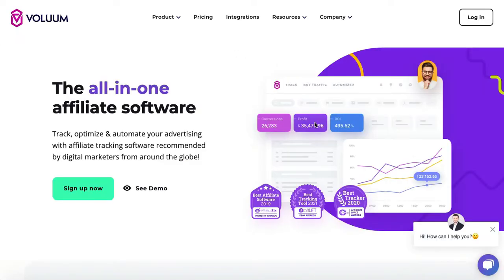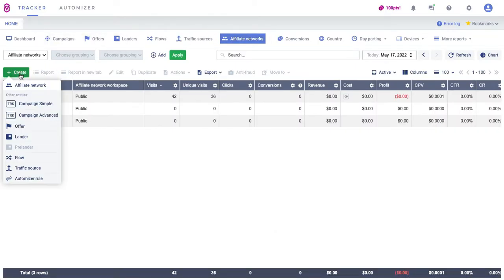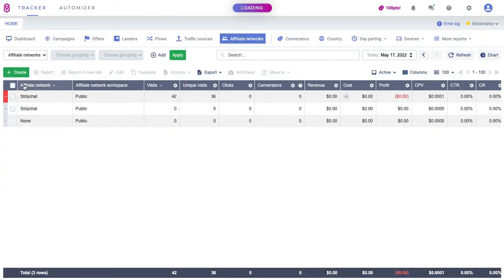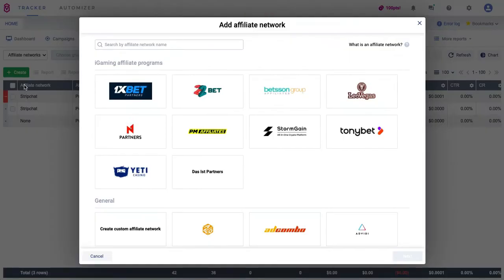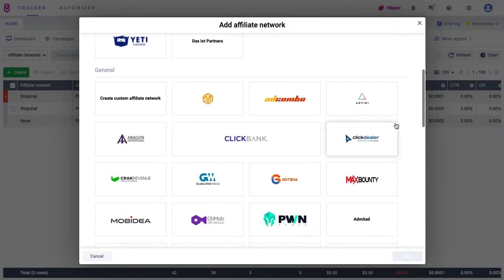In this guide I'll show you how to set up conversion tracking with Voluum. First, open your Voluum account and click on the Affiliate Networks tab, click the Create button and select Affiliate Network from the drop-down menu.